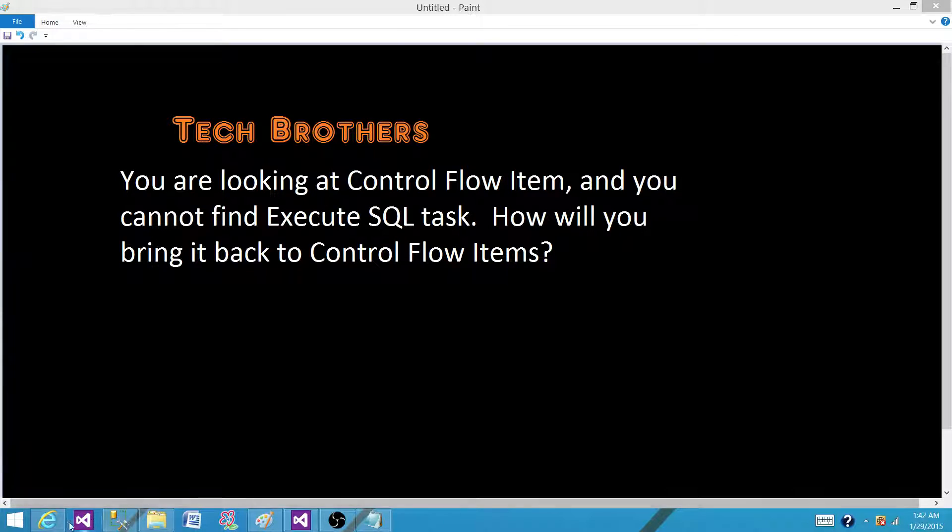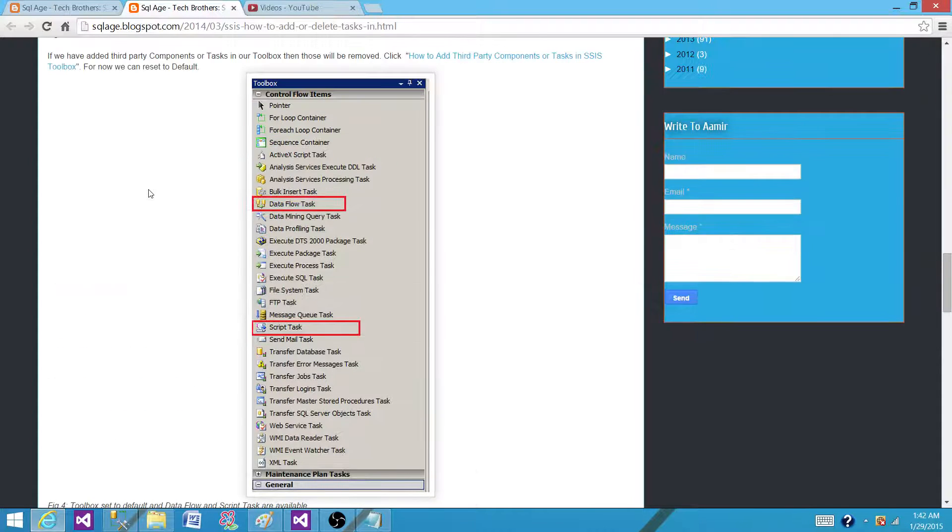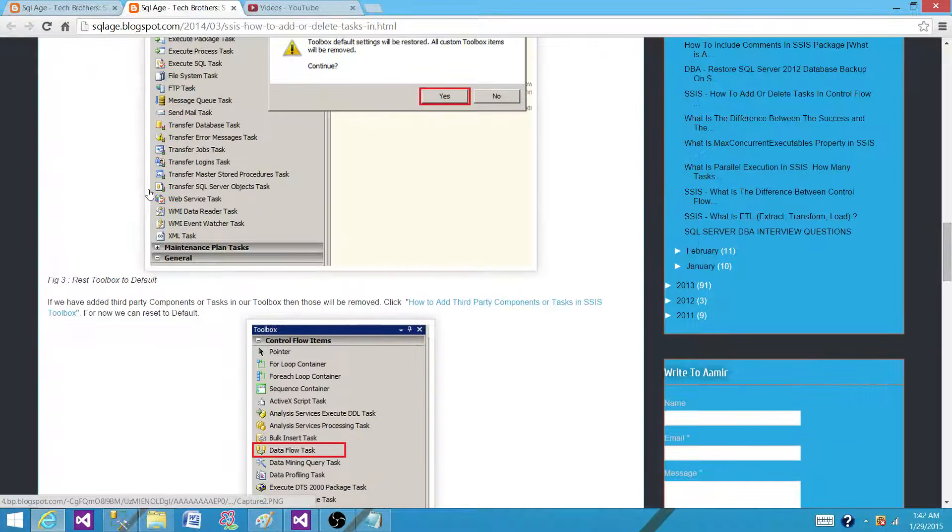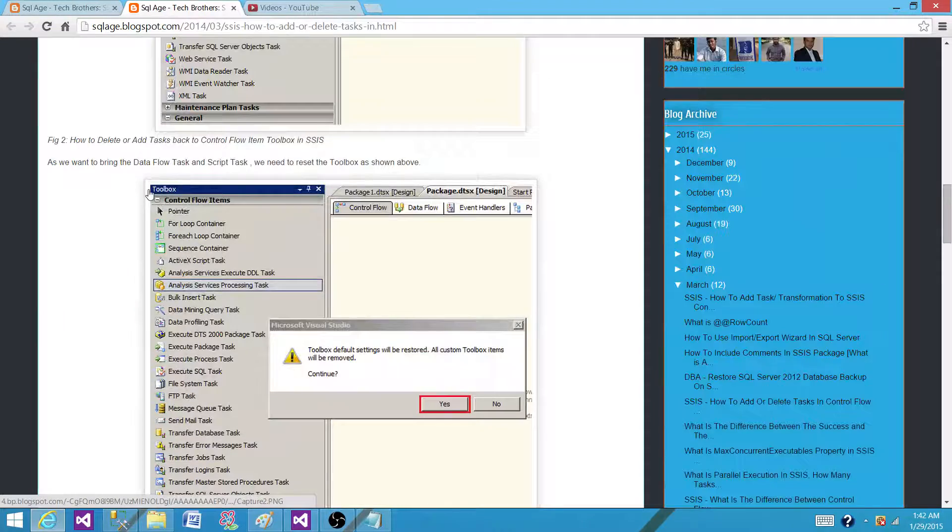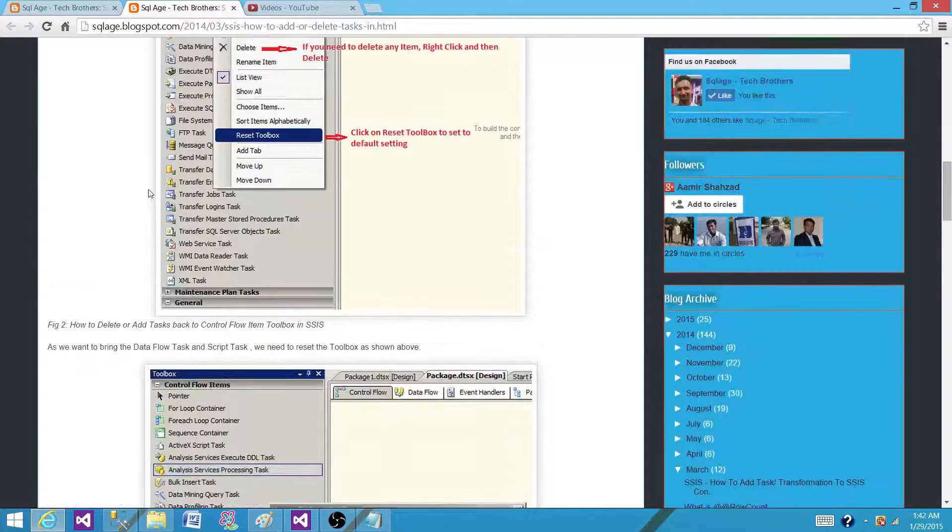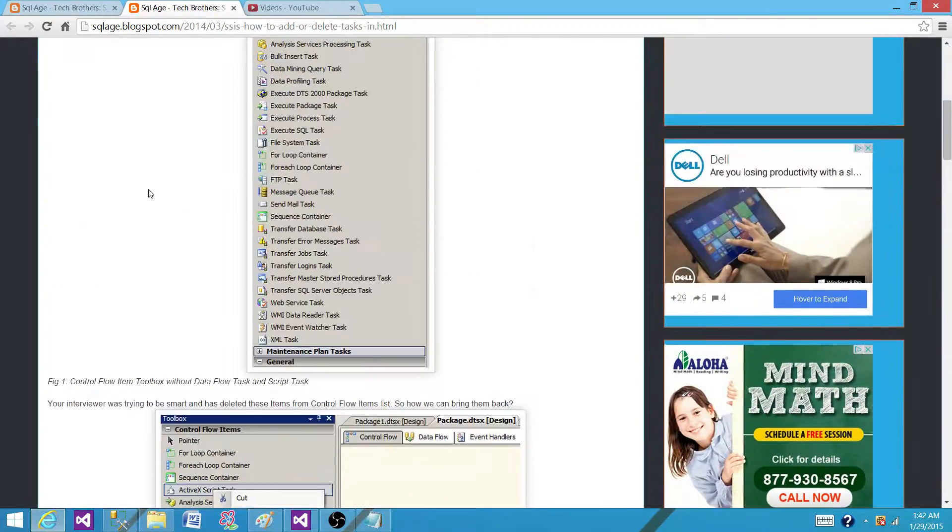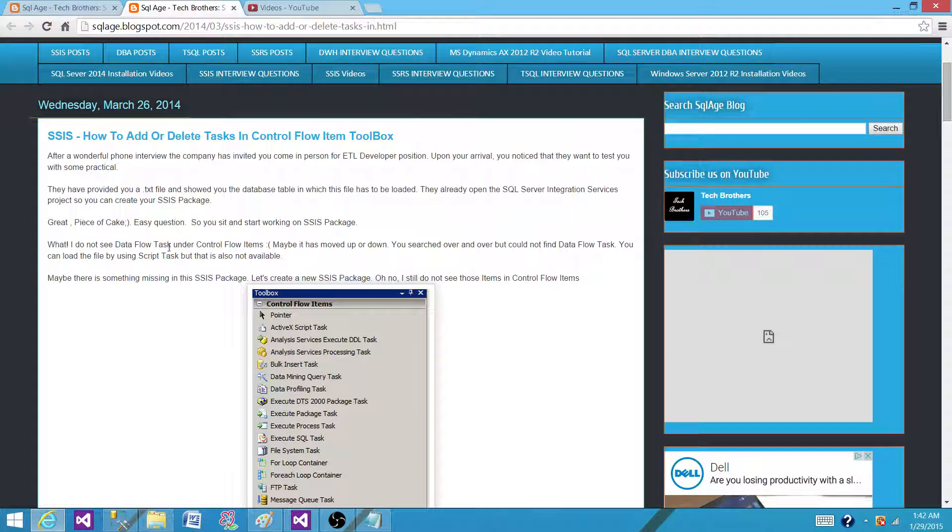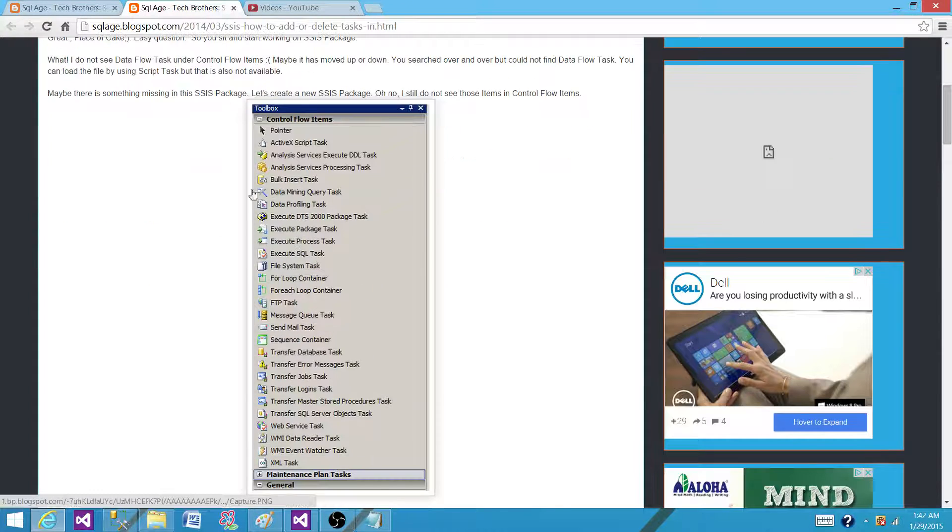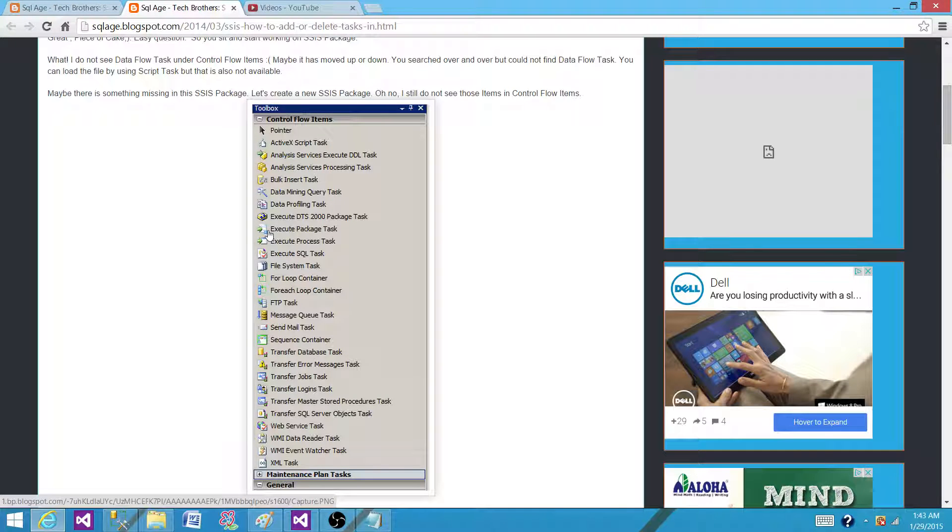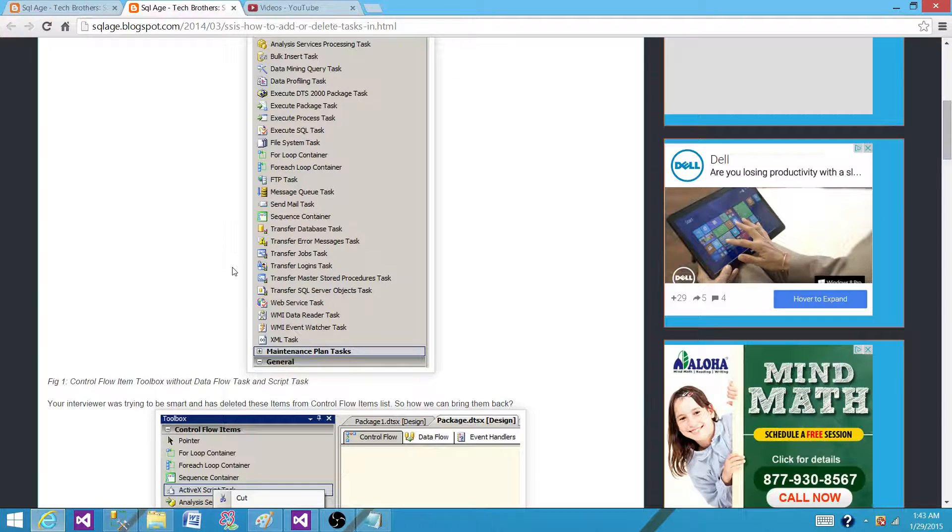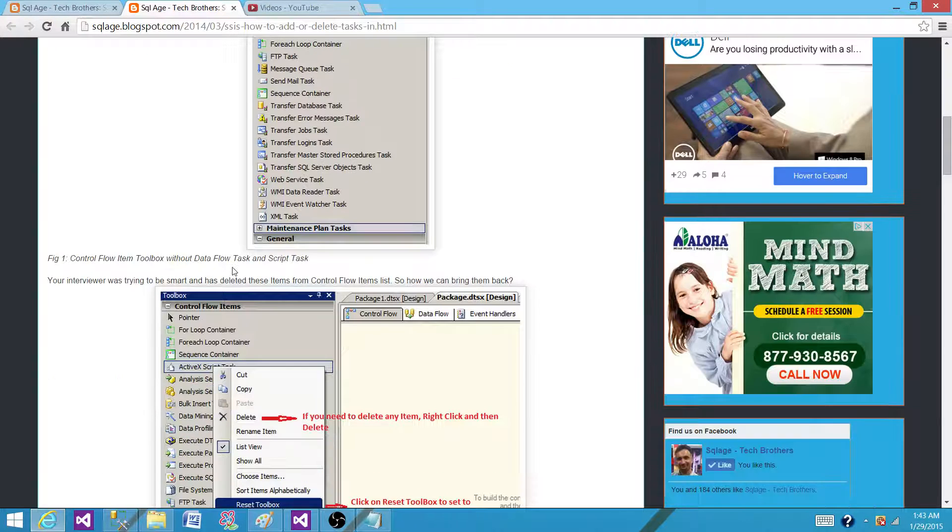I have written a post. If you are using SSIS 2005 and 2008, this is how you will remove it and this is how you will bring it back. First of all, once you are in the toolbox in SSIS 2005 and 2008 or 2008 R2, we will have a different scenario for SSIS 2012 and 2014, which I'm going to show you after that.